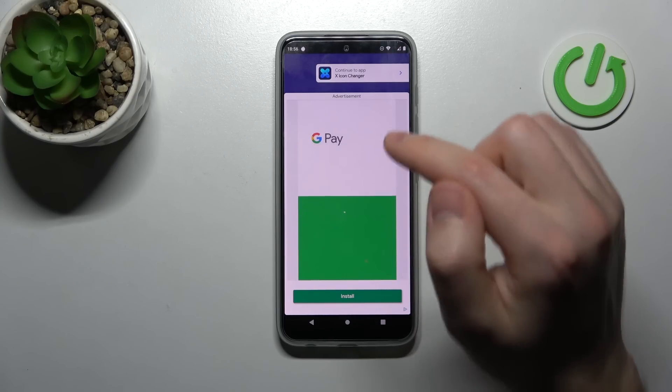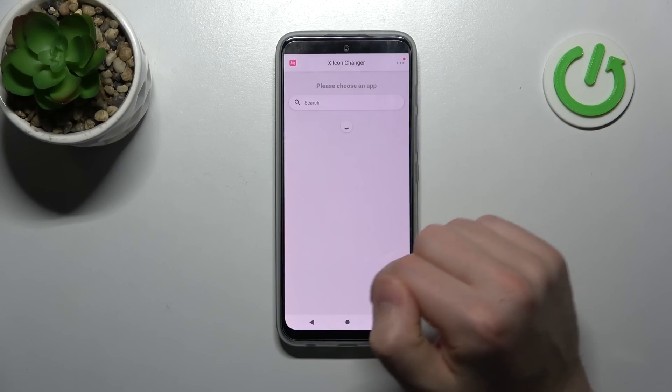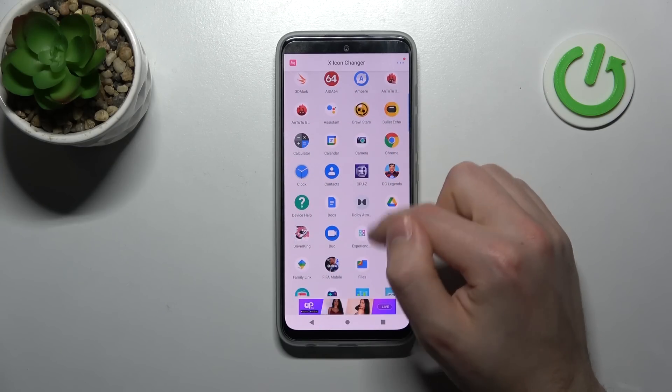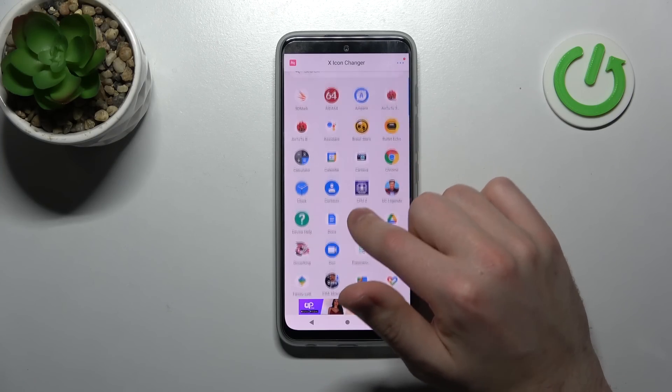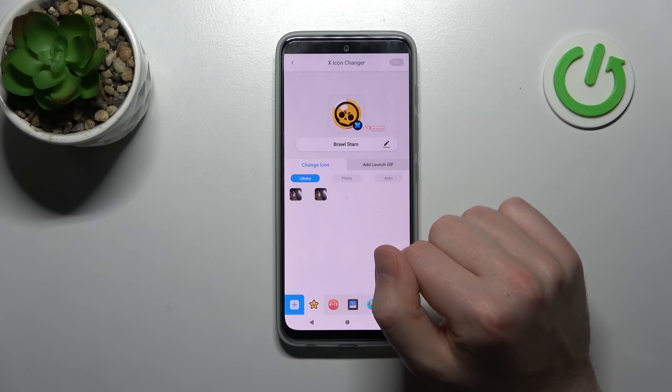Now wait a second for loading and close the ads. Then you choose from the list your application — maybe Browse Stars will be nice.